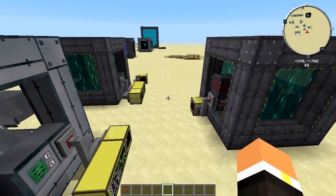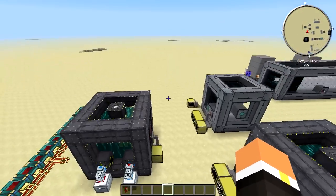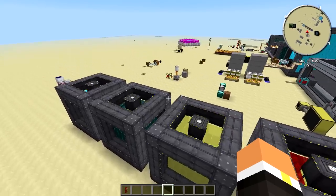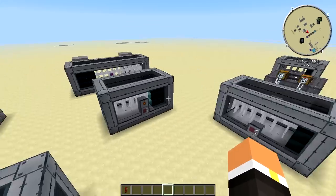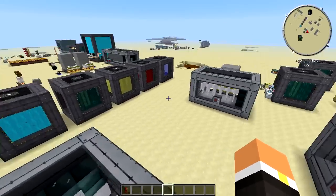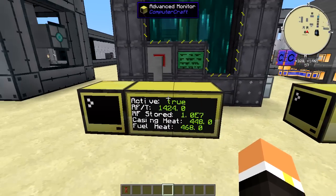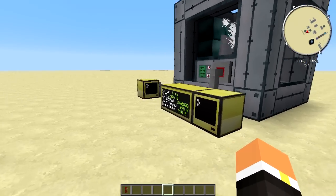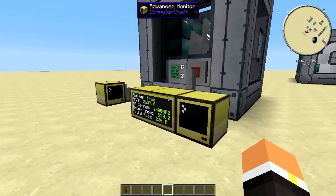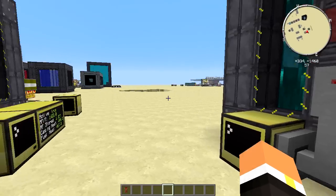Hey guys, this is Ruby as always, and welcome back to the final part — Part 3 — of the Big Reactors tutorial. In the first episode we covered reactors and how they work, the second covered the different types of turbines and using reactors to push the turbine. Today we're going to talk about automating using ComputerCraft. I'll try to make this as interesting as I can — we're not going to dwell on anything too long.